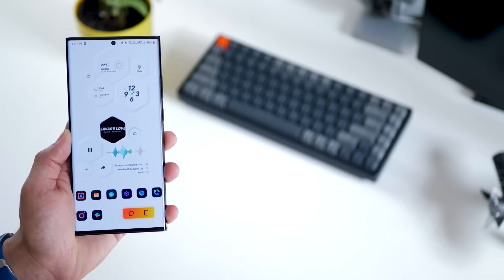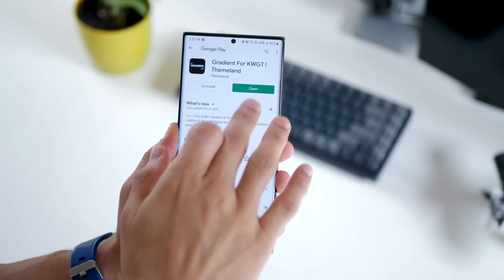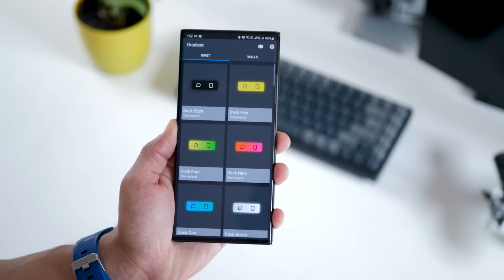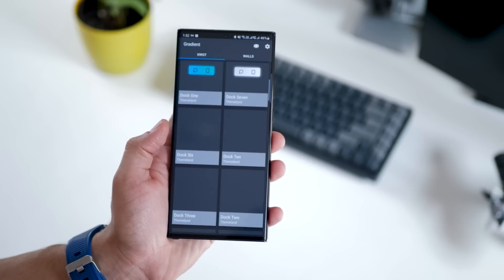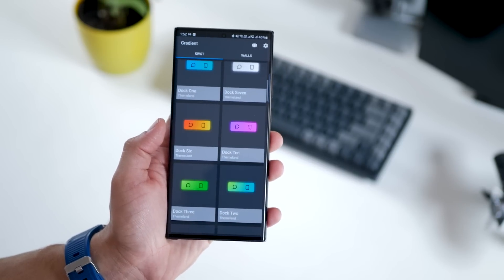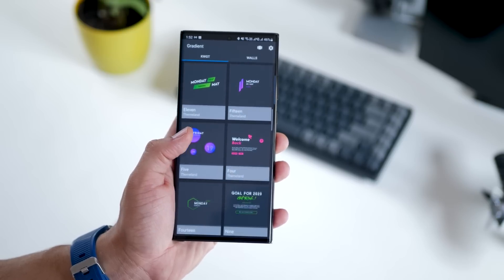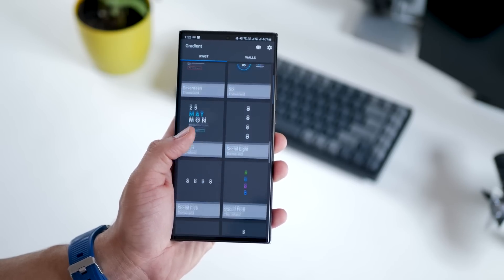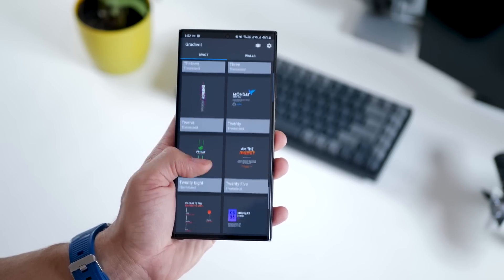This widget at the bottom is from Gradient KWGT. I think this is free, so just go out, get it from the Play Store. It's got a bunch of gradient color based widgets that you can apply, so feel free to use these and light up your home screen. They go really well with both white as well as dark wallpapers.